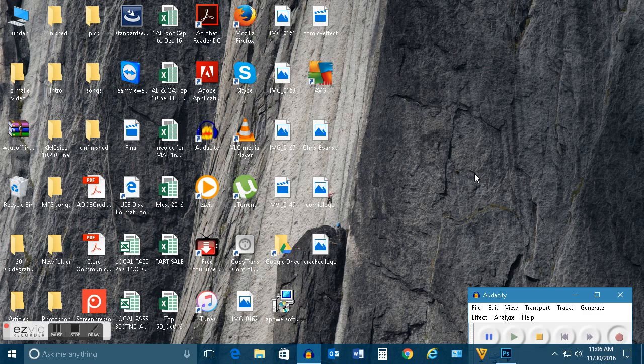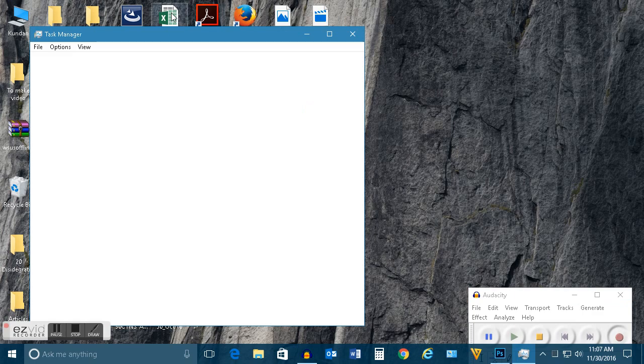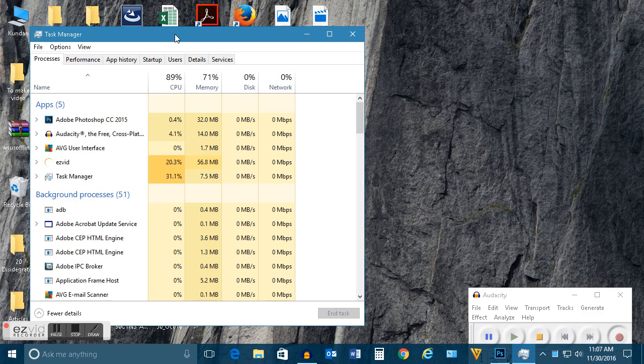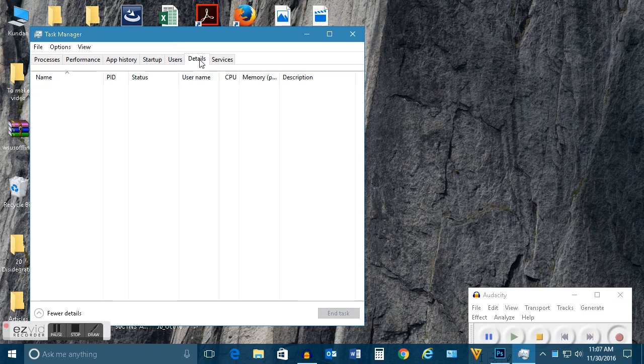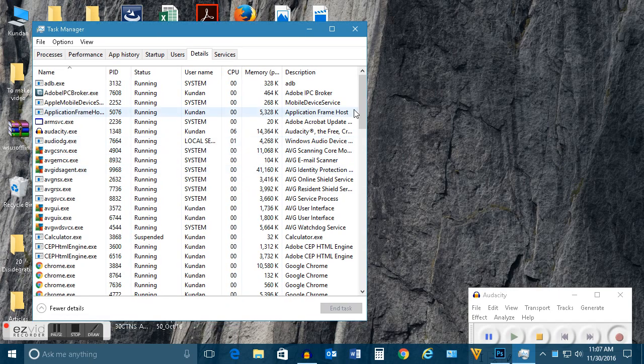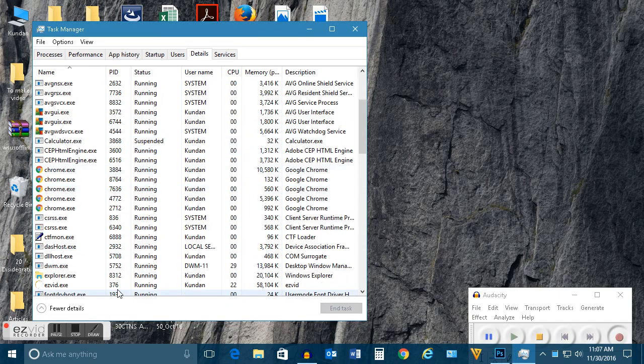What you do is press Ctrl+Shift+Esc to run the Task Manager. Once you see the Task Manager, click on the Details tab and search for explorer.exe.